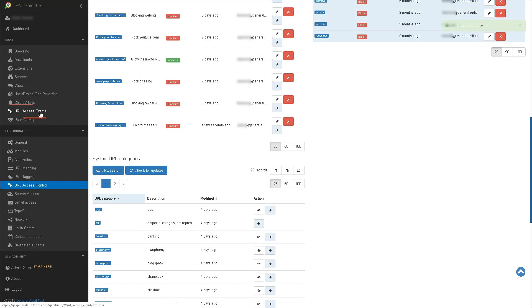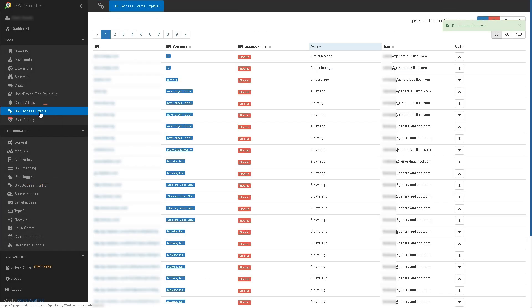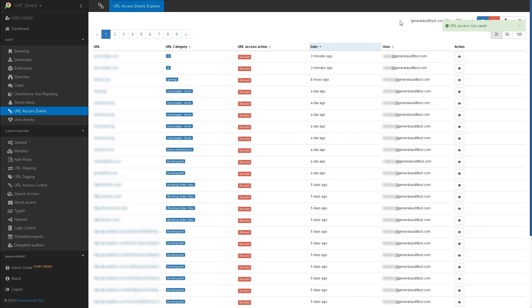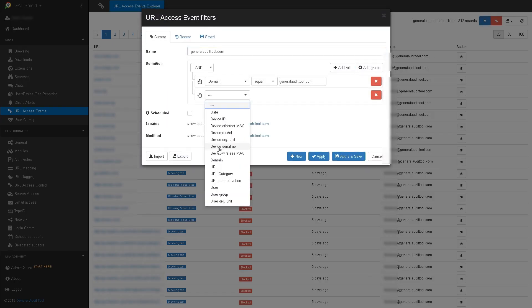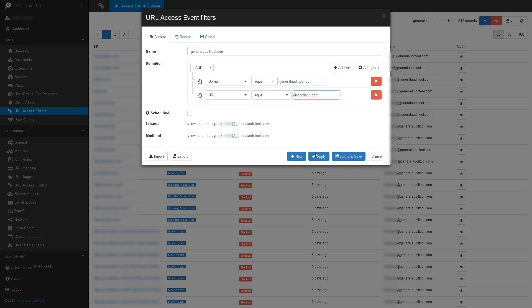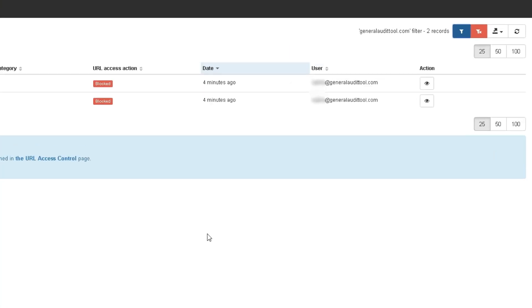You can view all the users who attempted to view Discord by going to the URL access event section and creating a filter with the same URL as before. Should you need it, you can export this data to a spreadsheet using the export data button.